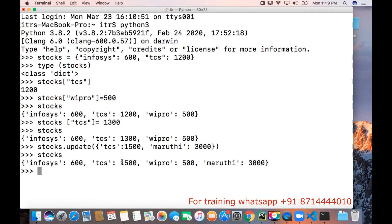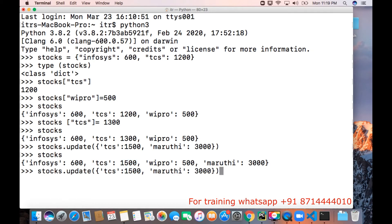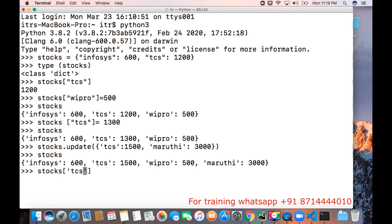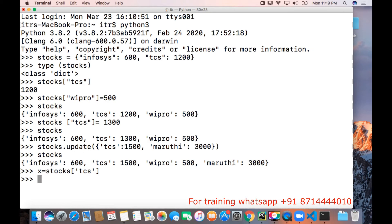Then how do we get the price for TCS? To get that, we can use stocks of TCS. I want to get that in a variable, maybe like x equal to stocks TCS. So we got the value.